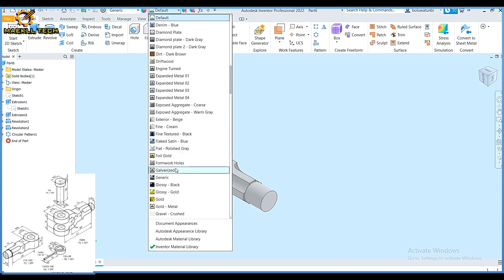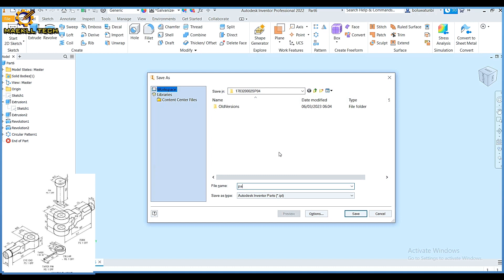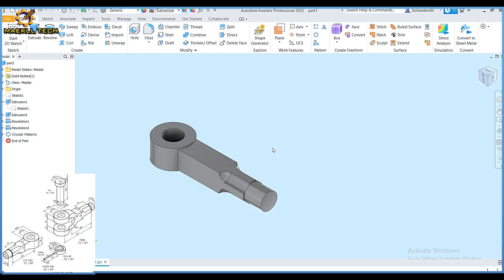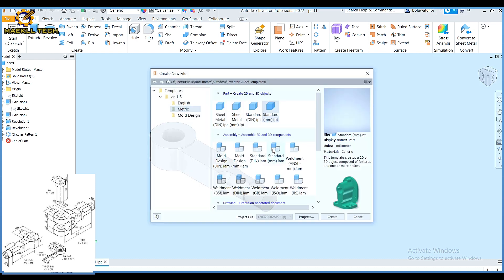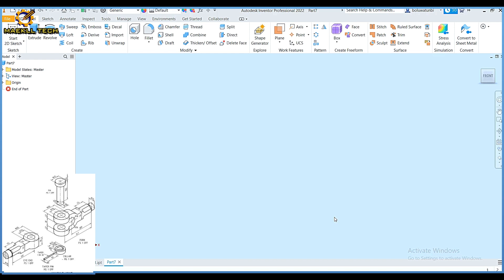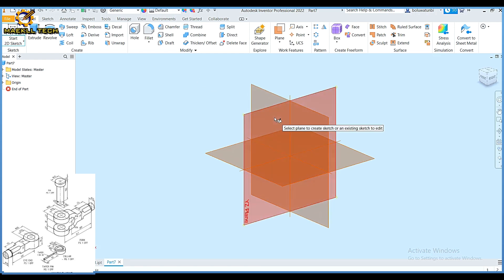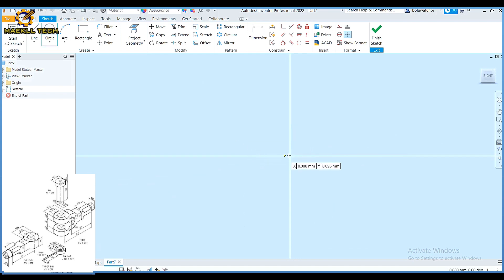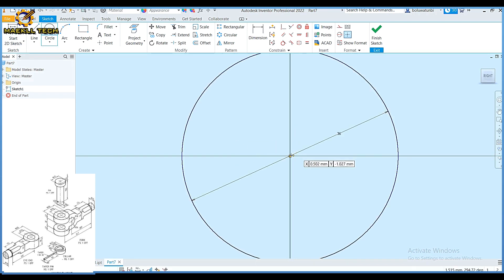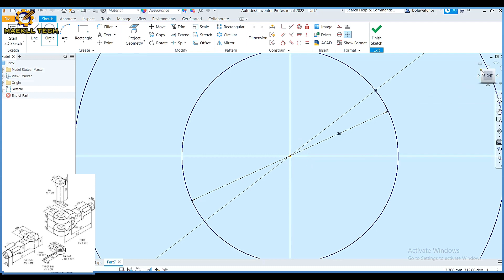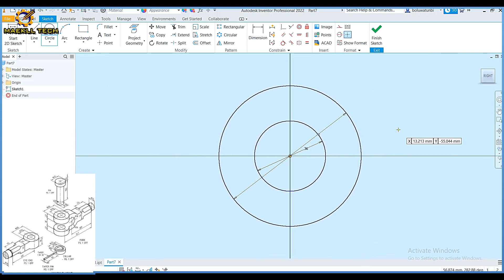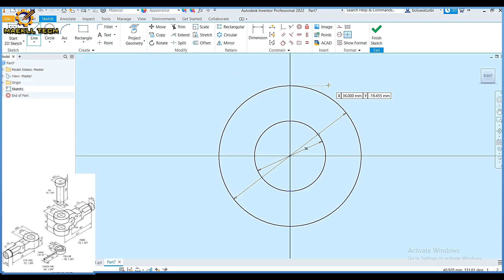So I have my object right now — the first part. Let me change it to galvanized, then I'm going to save it as part one. That is the eye end. So I'm going to create the second part, which is the nut default. On a new sketch, I'm going to pick my YZ plane likewise. If I am too fast with this video, you can adjust the play speed by clicking on settings on YouTube.